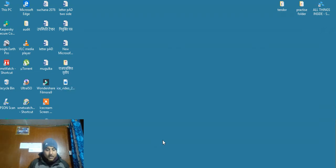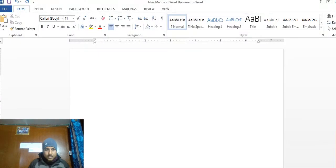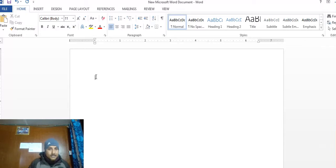Hello, welcome to Microsoft Word. Today I will make a video about the complement sign. I will make a complement sign and I will make a question about the same equation.